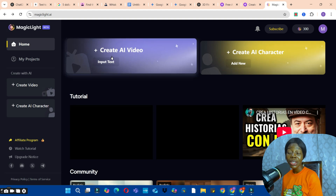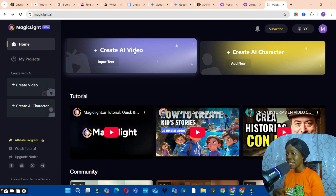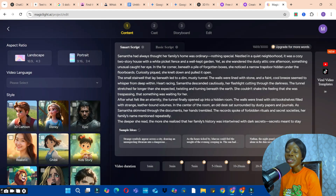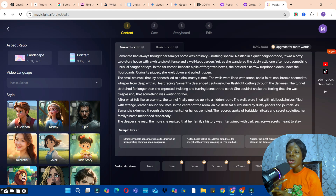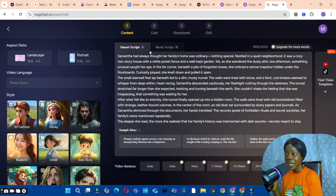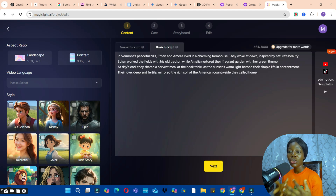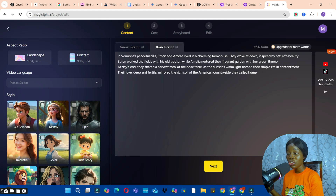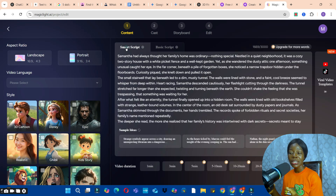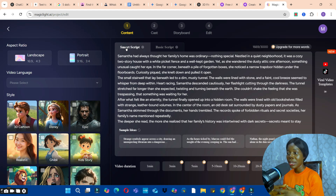Click on the Create AI Video button. Here you can either ask the AI to write a script for you or input your own script. You have two options: the Smart Script section, where the AI generates your script, or the Basic Script option, which you use when you already have your own script.